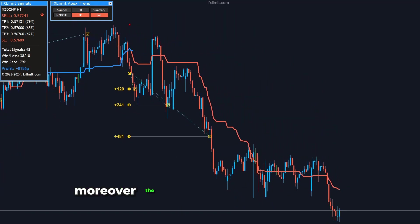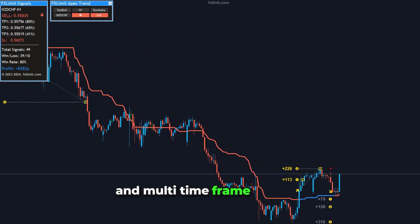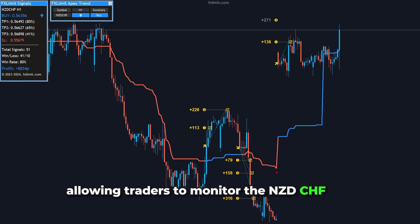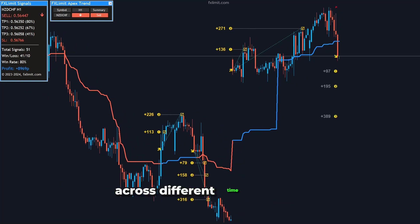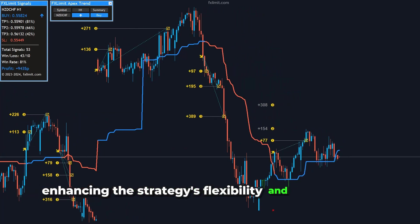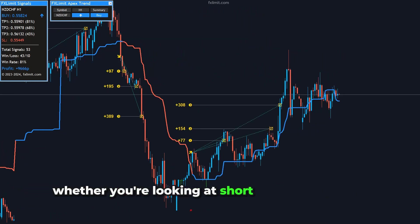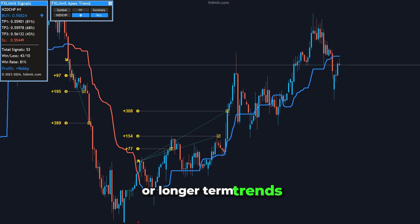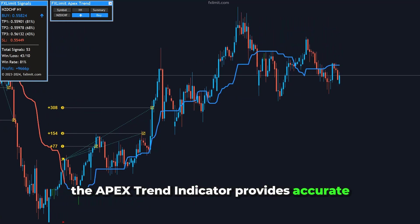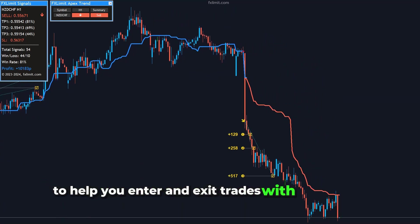Moreover, the indicator supports multi-pair and multi-time frame analysis, allowing traders to monitor the NZD-CHF pair across different time horizons, enhancing the strategy's flexibility and effectiveness. Whether you're looking at short-term fluctuations or longer-term trends, the Apex Trend Indicator provides accurate, timely signals to help you enter and exit trades with confidence.